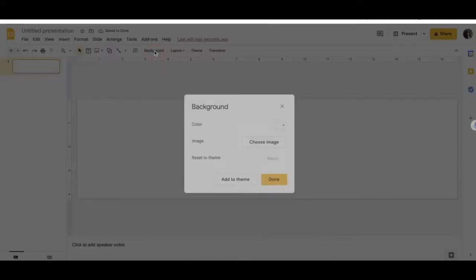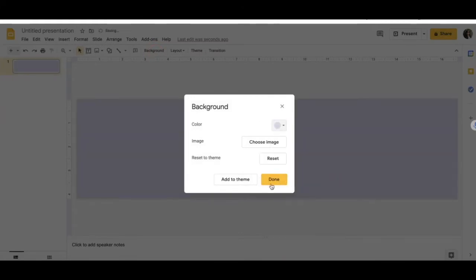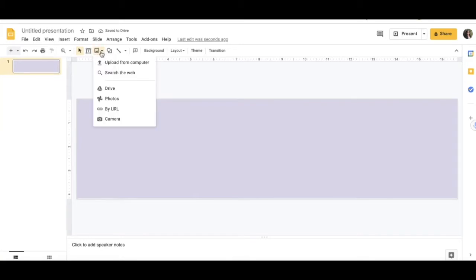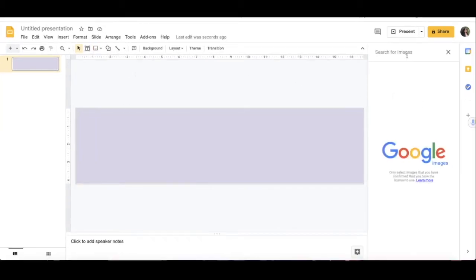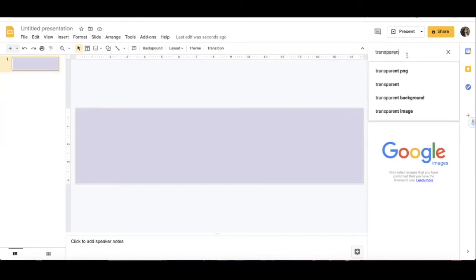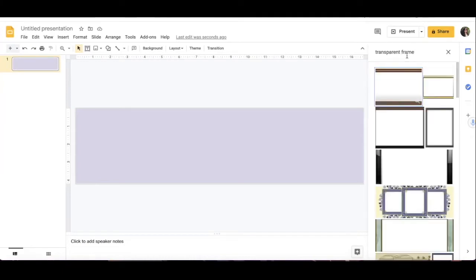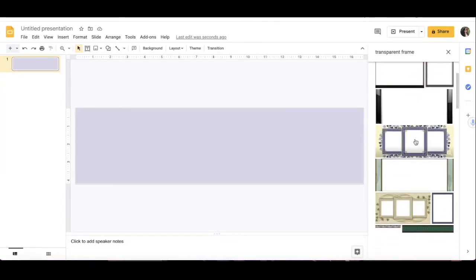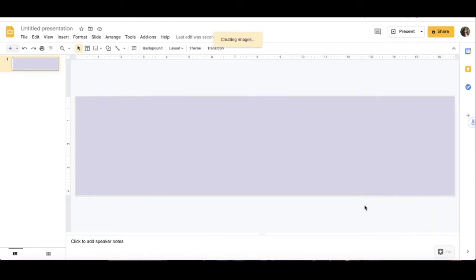I'm just going to do one quickly, change the background color. I can insert image and then search the web. Maybe I will search for transparent frames, choose one I like, insert that.